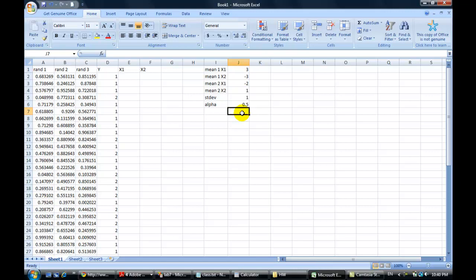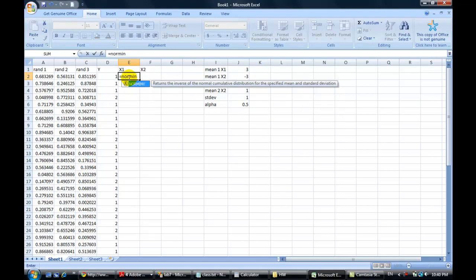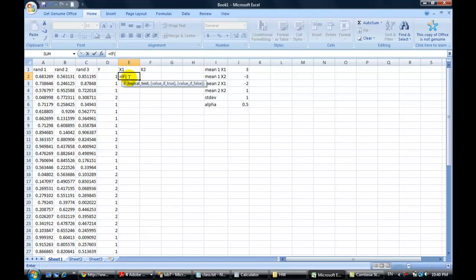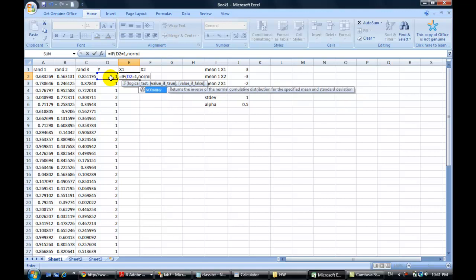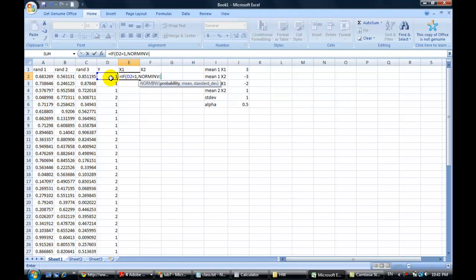x1 depends on y and you normally distribute it, so you don't do NORM.S. First of all you do an IF: if y is 1, if this equals 1, then this is a normal distribution. The probability is x to the point of — now the second one: it can't be correlated, you can't use the same point.